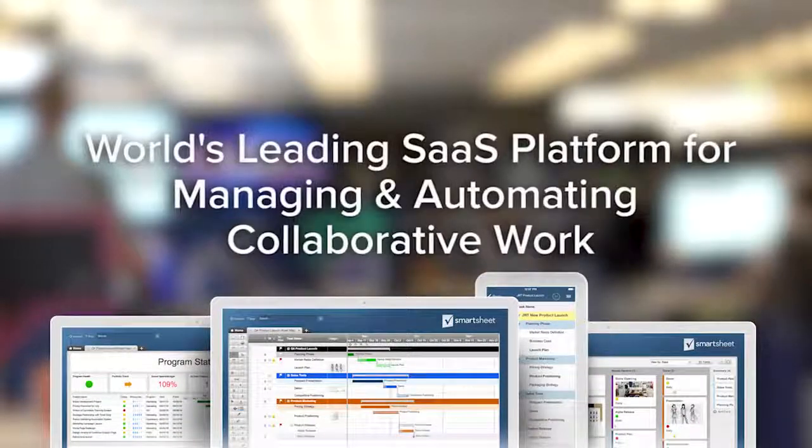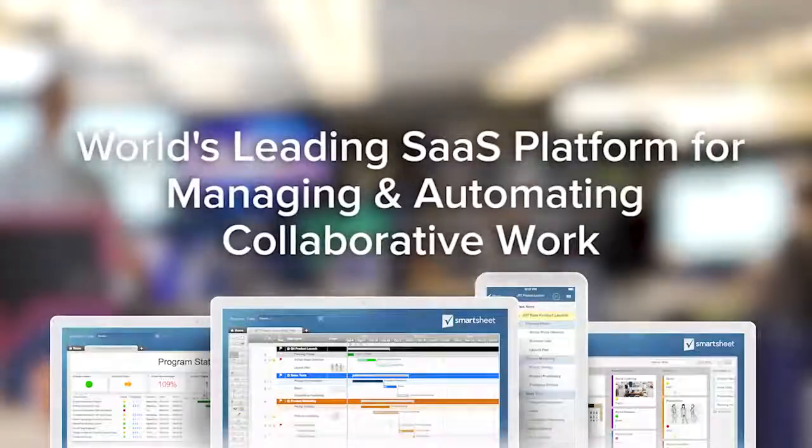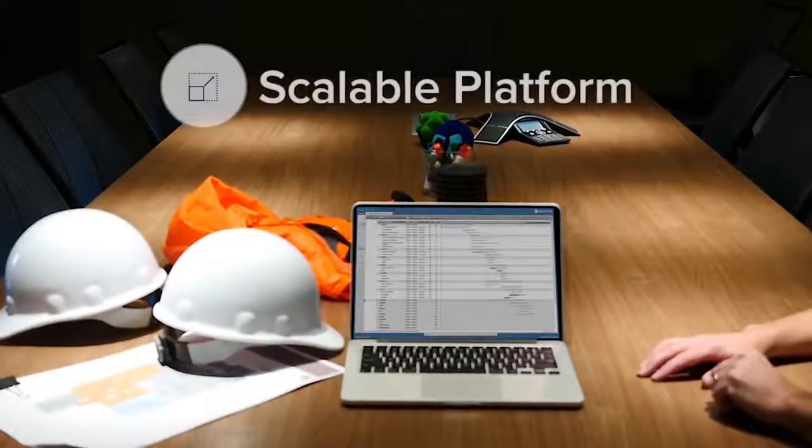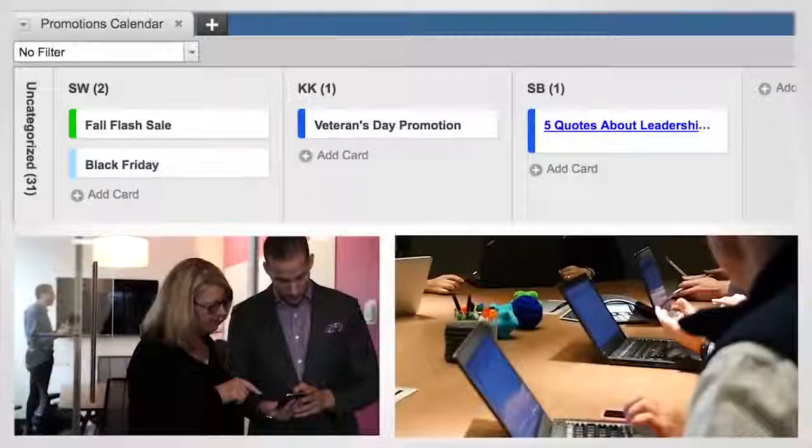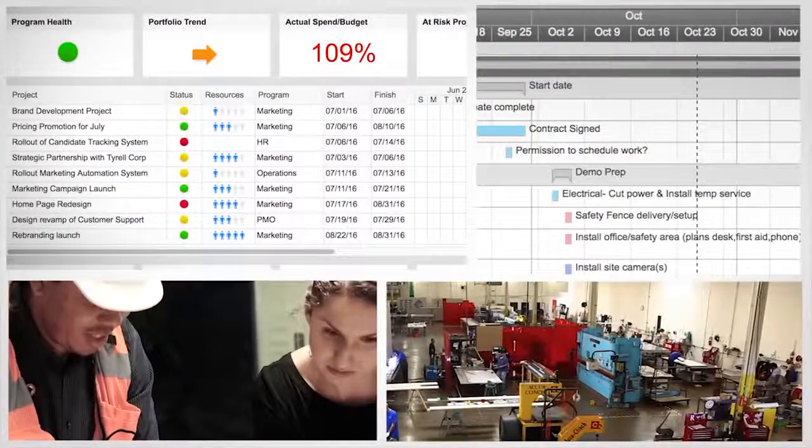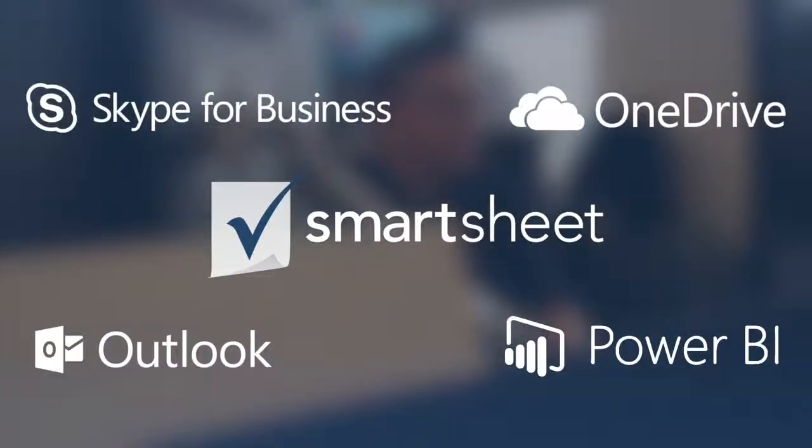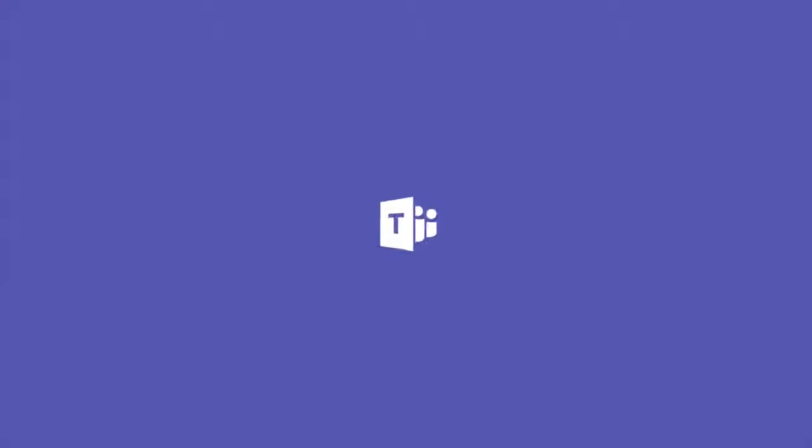Smartsheet is the world's leading SaaS platform for managing and automating collaborative work. Smartsheet's flexible platform is easy to use and configure for a variety of high-value use cases and integrates with Microsoft Office 365 applications, including Microsoft Teams.